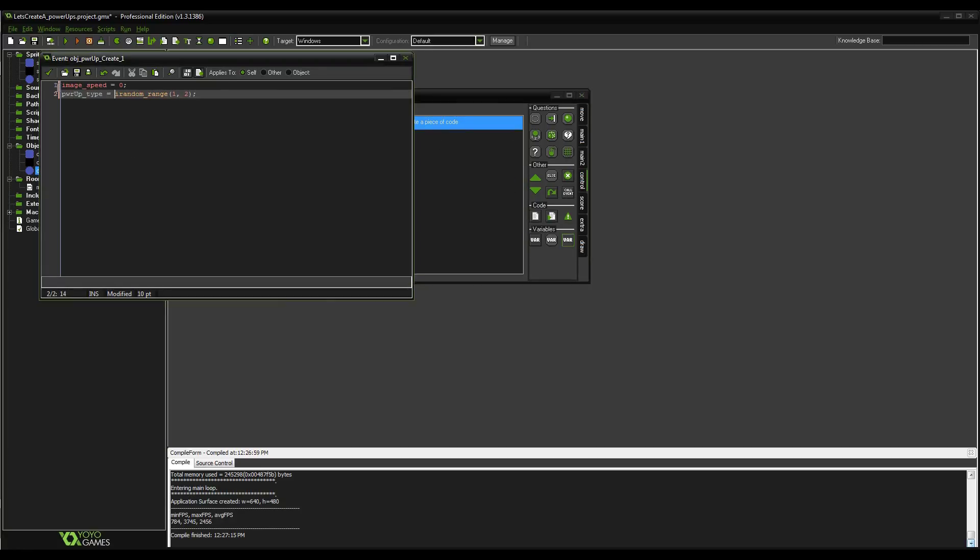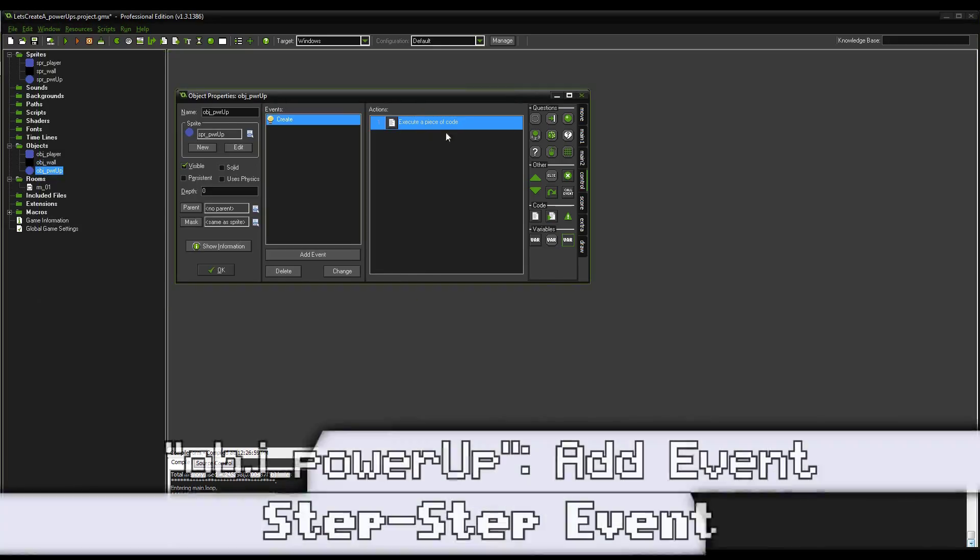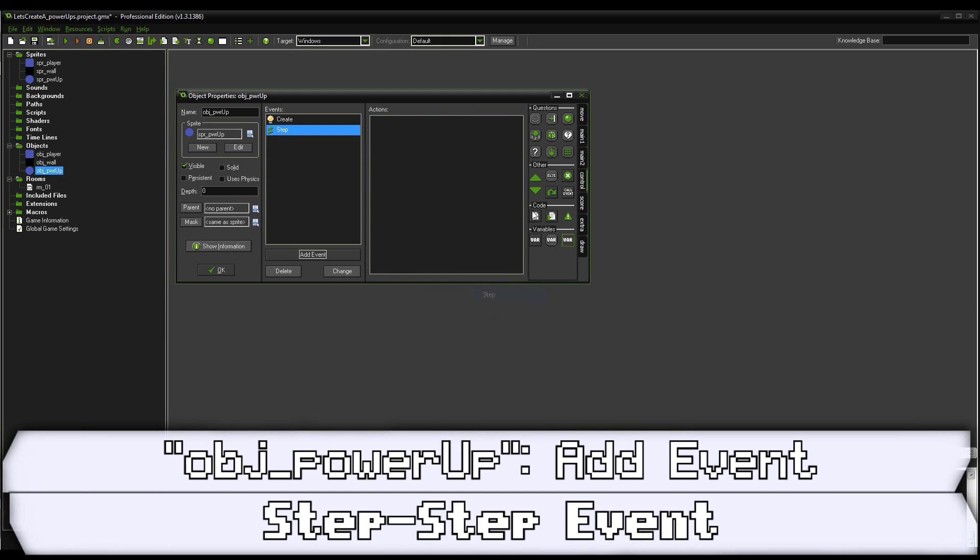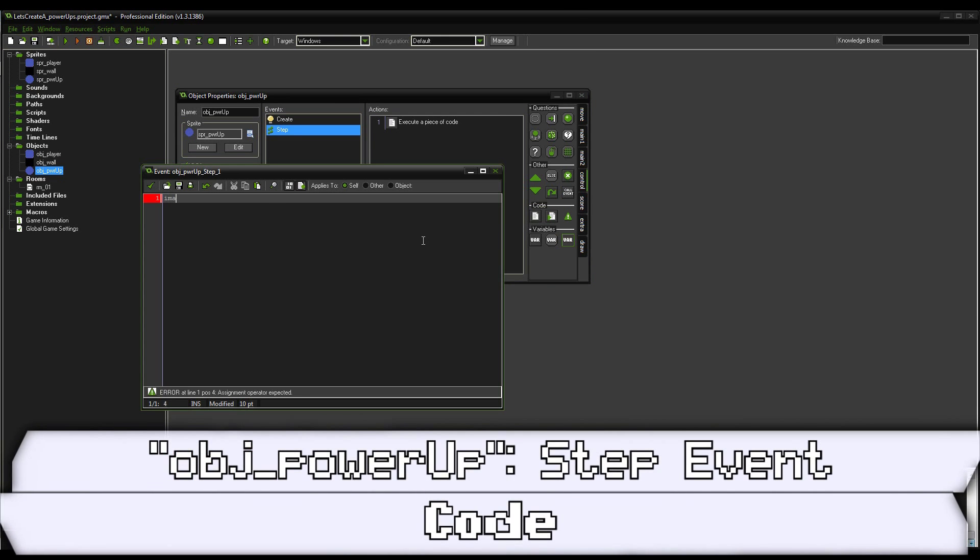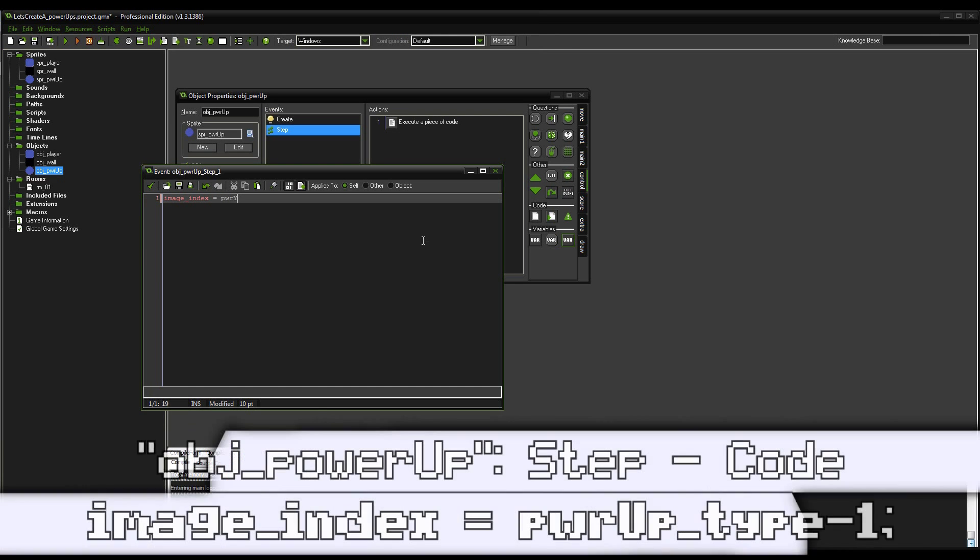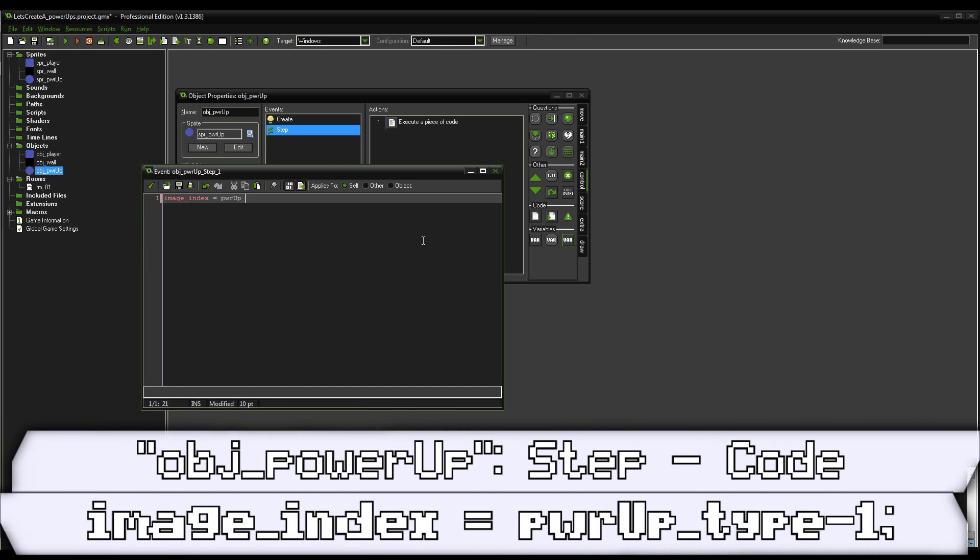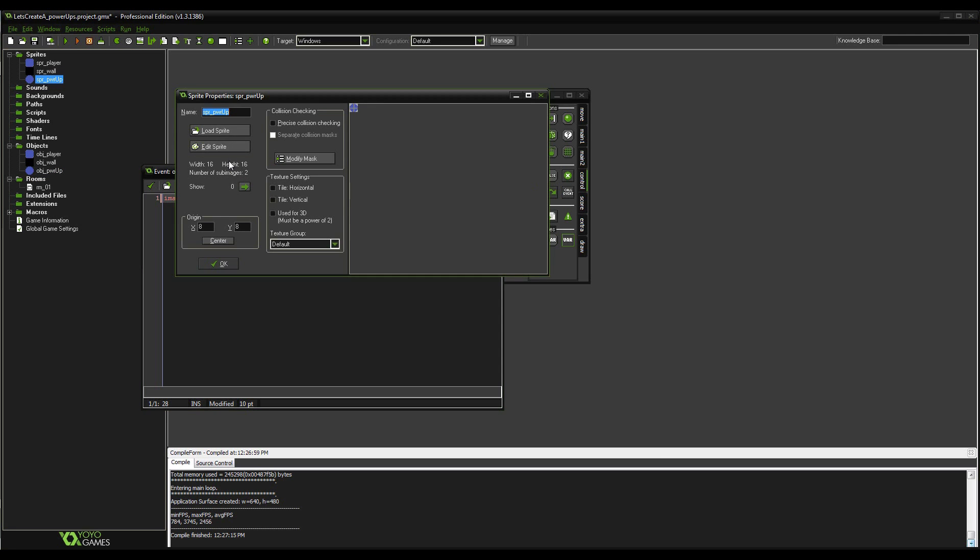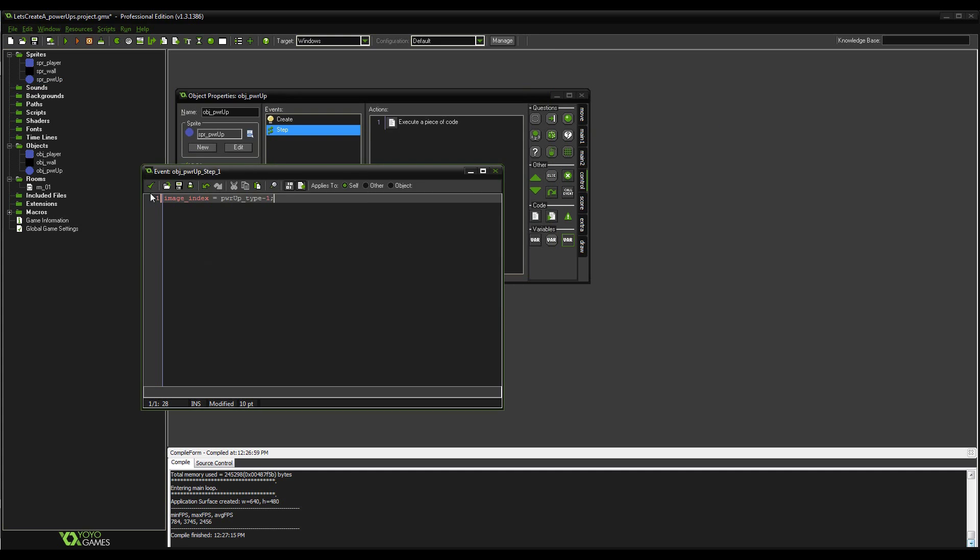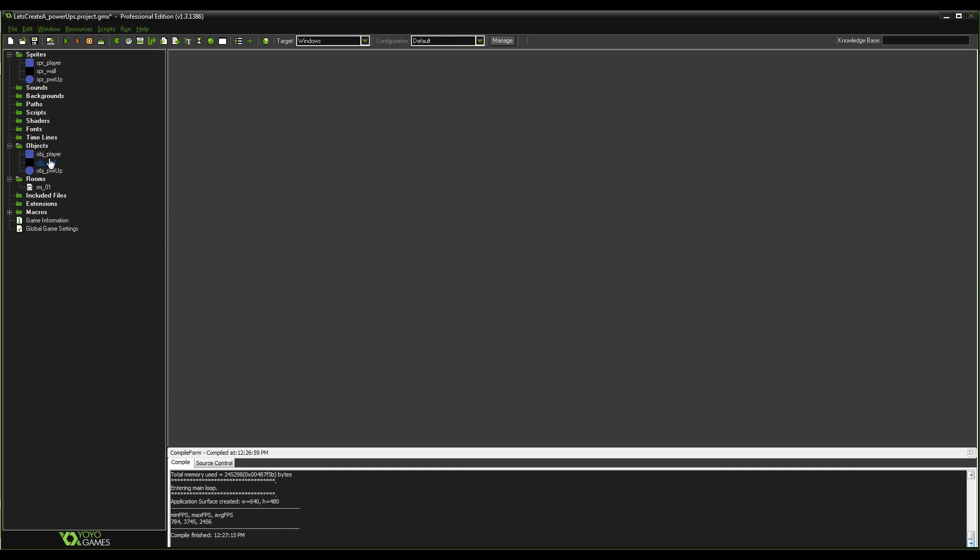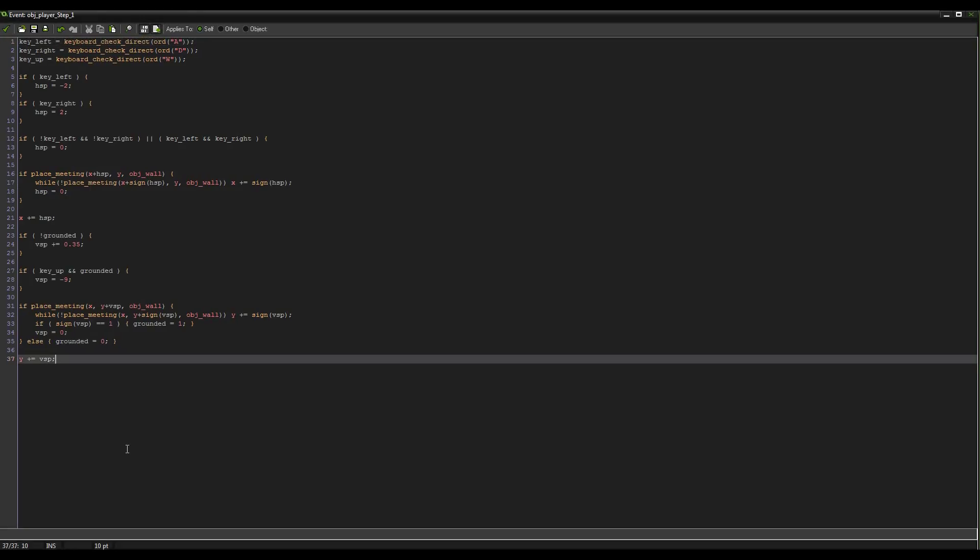So with that in mind, we can then go ahead and go into our power-up and do add event, a step event. And we're going to do image_index equals powerup_type minus one. So because our value of powerup_type is one number above what our sprite index is already, powerup_type of one will equal image_index zero, powerup_type of two will equal image_index one, which is pretty obvious to understand here now. So that generates the power-ups randomly for us. This is very handy. So now we're going to go back into our player. So we've got the power-ups pretty much set up to randomly generate so that it's kind of interesting.